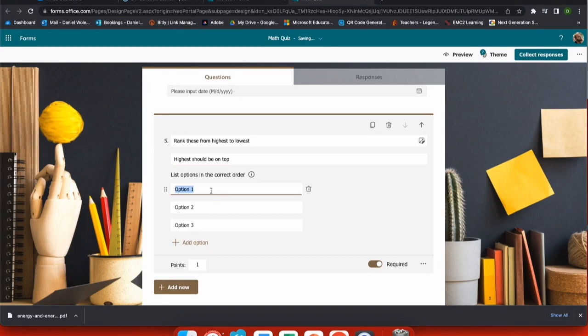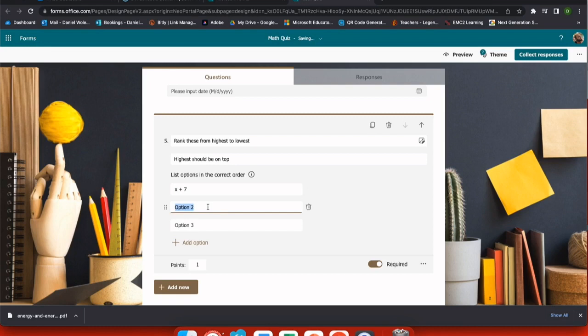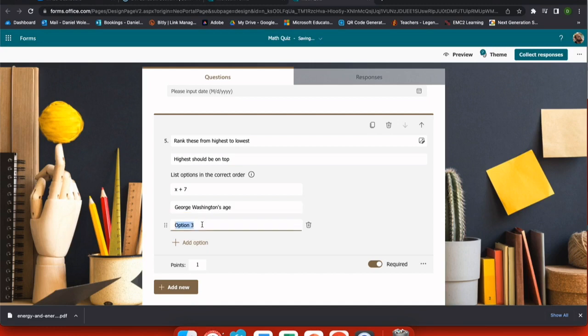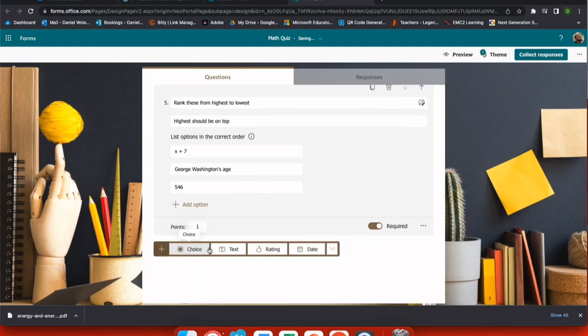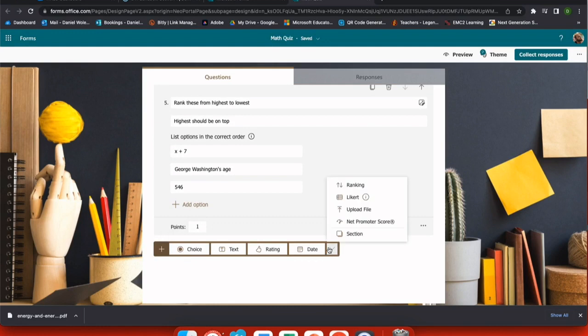Making sure that I'm giving them all of the options. X plus seven. Let's just make up some numbers here. George Washington's age. And a random number, 546. I can add as many options as I want. And again, you want to check your point value and whether or not you want this question to be required.